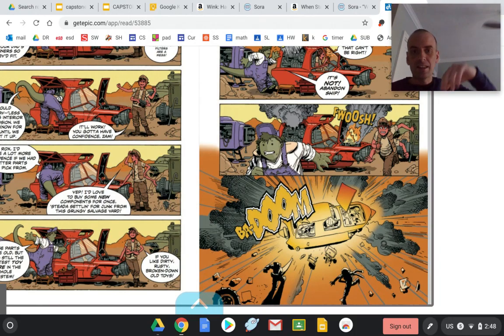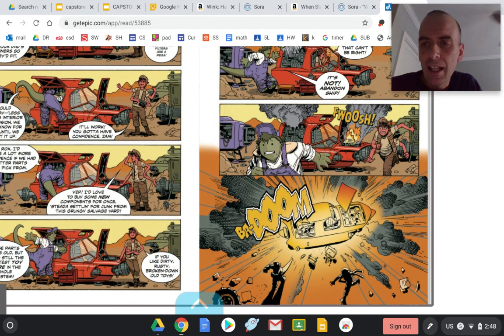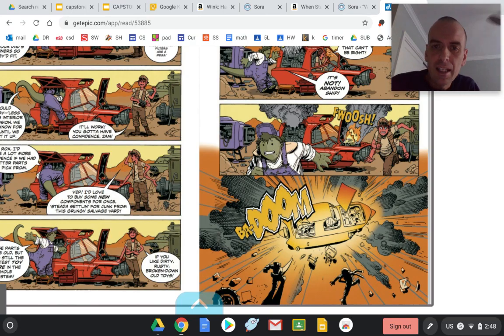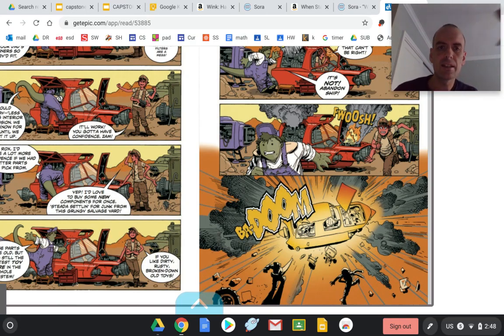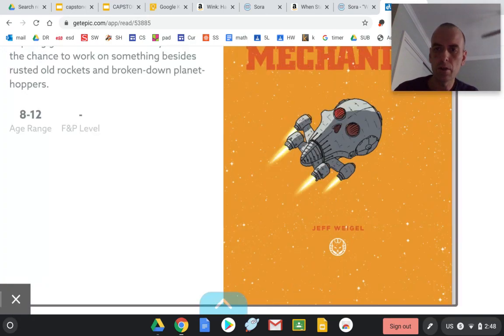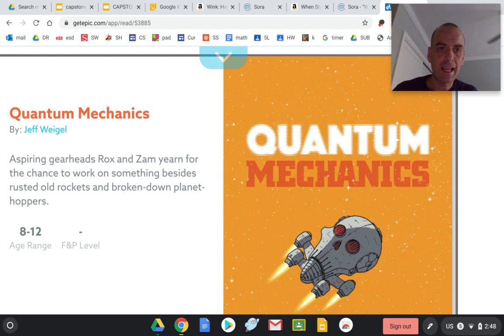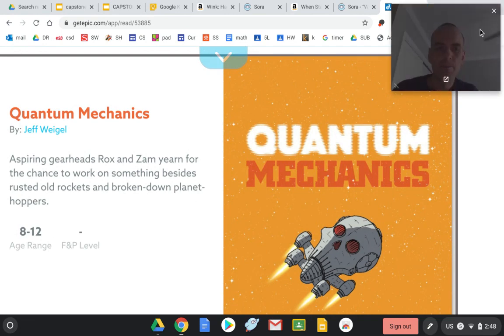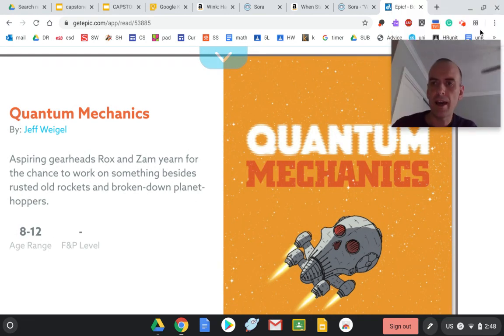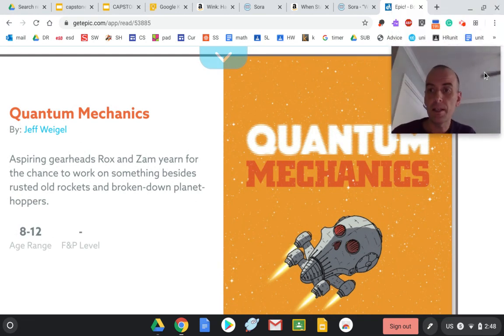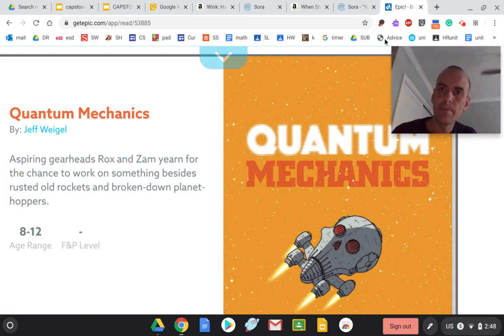I think a lot of you, I could see a lot of you reading this. Again, this is called Quantum Mechanics, and it's on Epic. It would be a great book for you to have for independent reading.